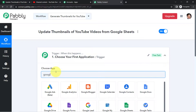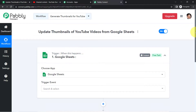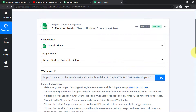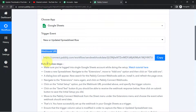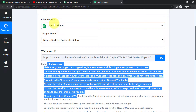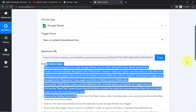According to our use case, whenever the thumbnail URL is added in Google Sheets, automatically update that thumbnail in YouTube. That is why I am selecting Google Sheets as the trigger application. The trigger event will be 'New or Updated Spreadsheet Row.' A webhook URL and instructions have emerged. The idea is to first connect Google Sheets with Pably Connect so the data can be captured, and then send it to YouTube.